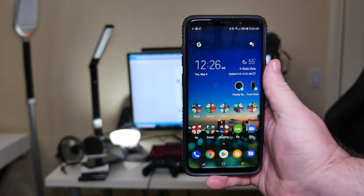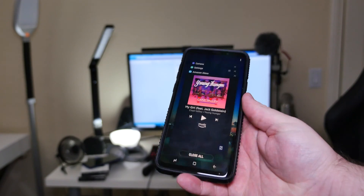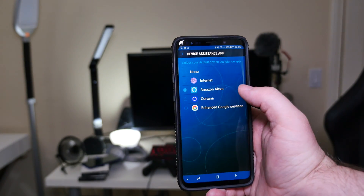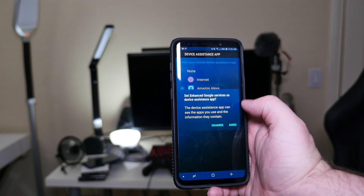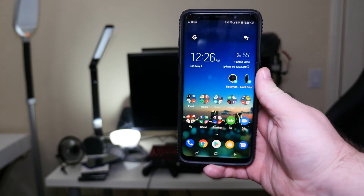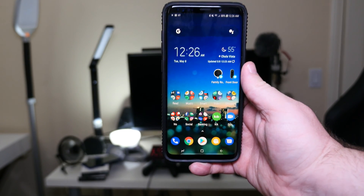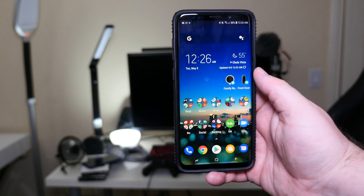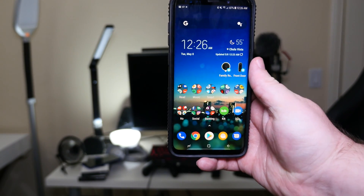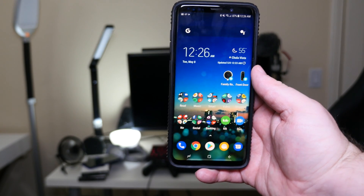That is how you change your assistant on your phone. If you want to go back and change it back to Google, all you got to do is go back in here and change it to Google, which I definitely will. I like Google better — it's obviously more full-featured. I can use the hot word, and if I had my Pixel I could squeeze the phone, or press the home button to get to it. There are multiple ways, and obviously it's built directly for this phone.